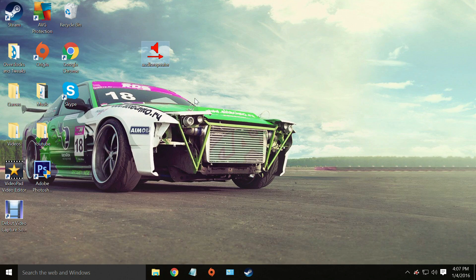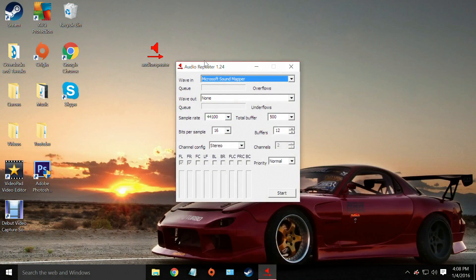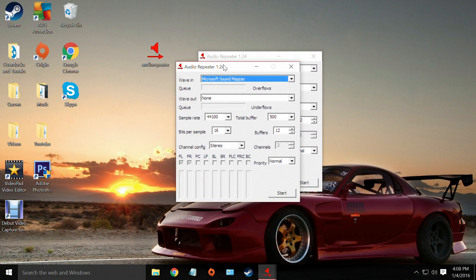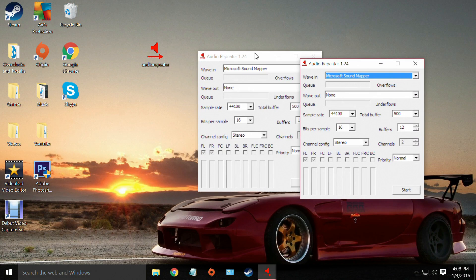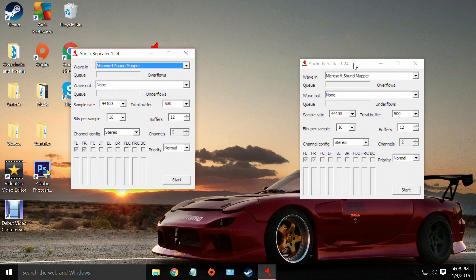And now the rest of the setup is with audio repeater. So we're just going to open this up. But now we're actually going to open it up twice. So we have two of these tabs open.